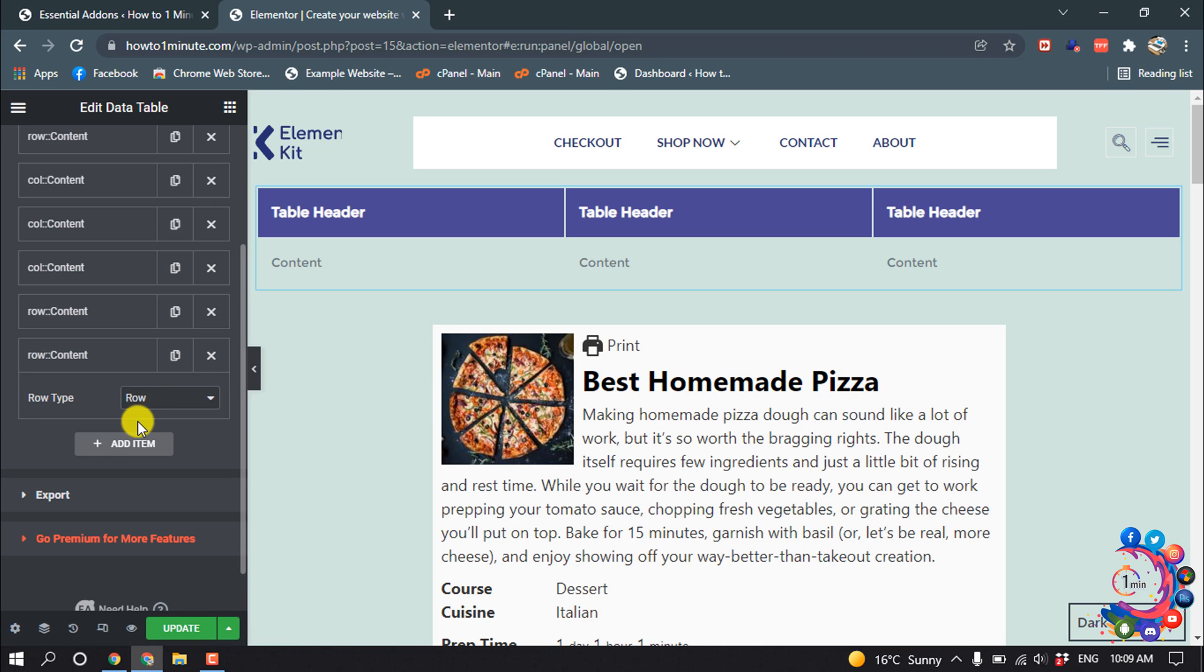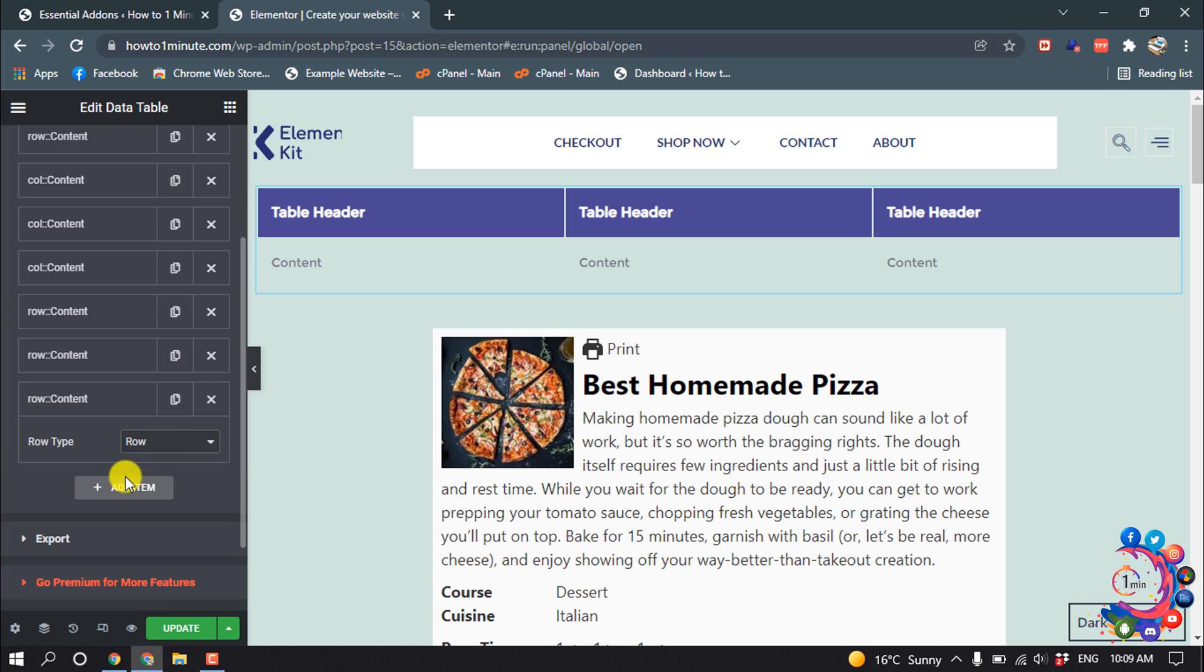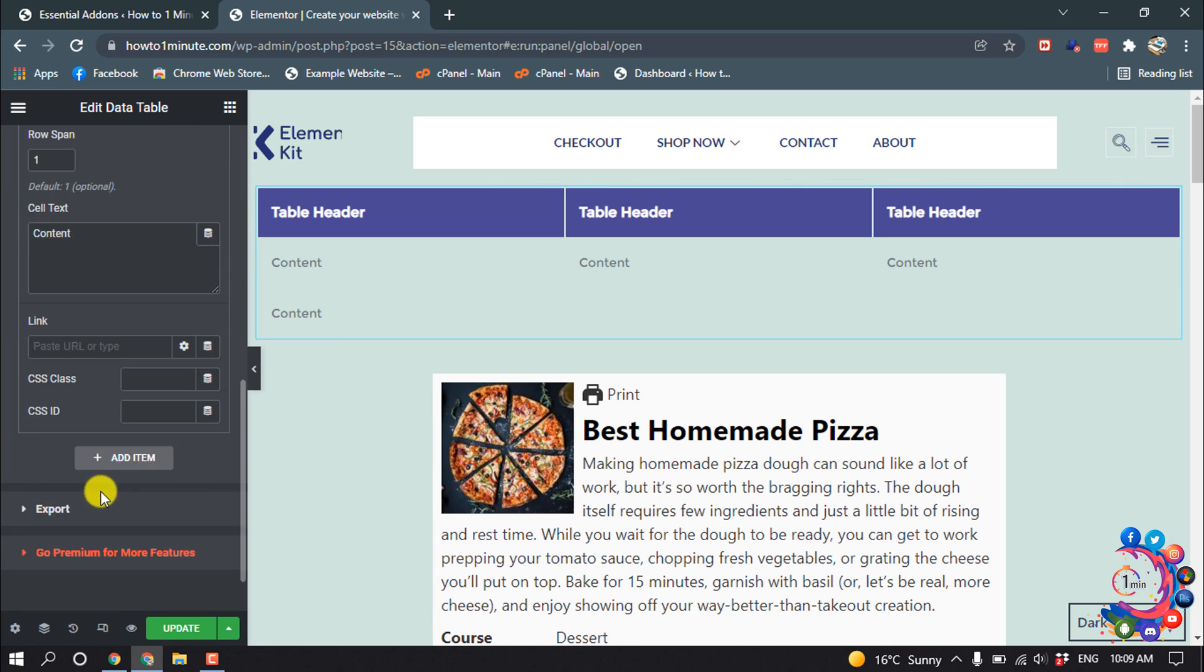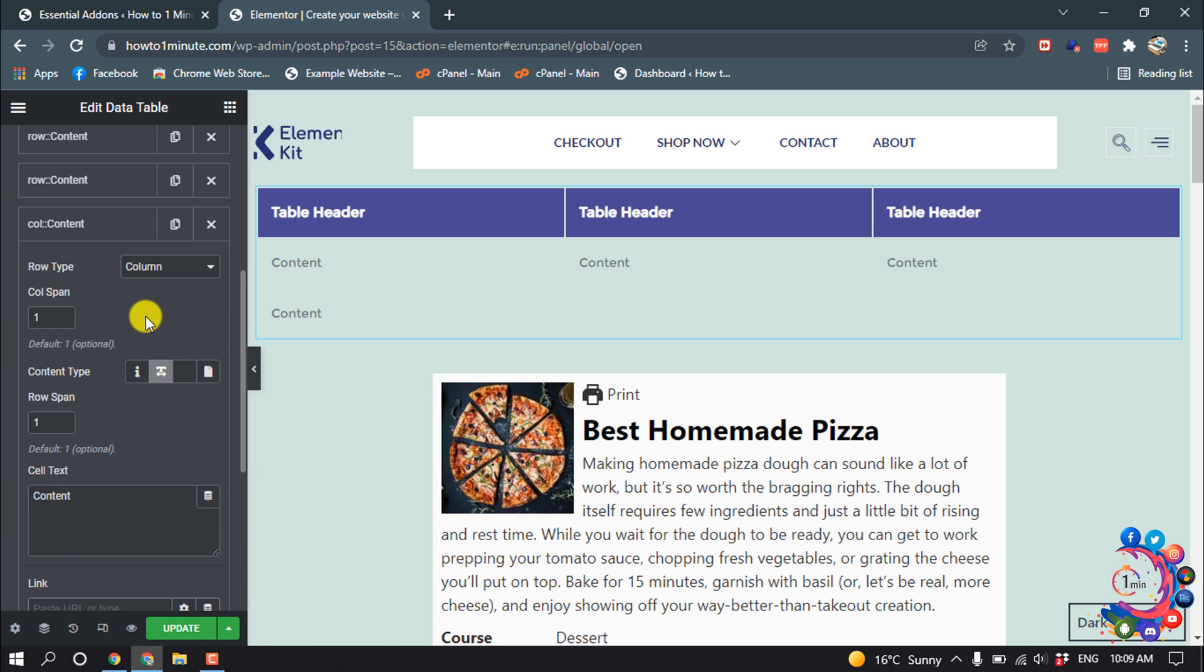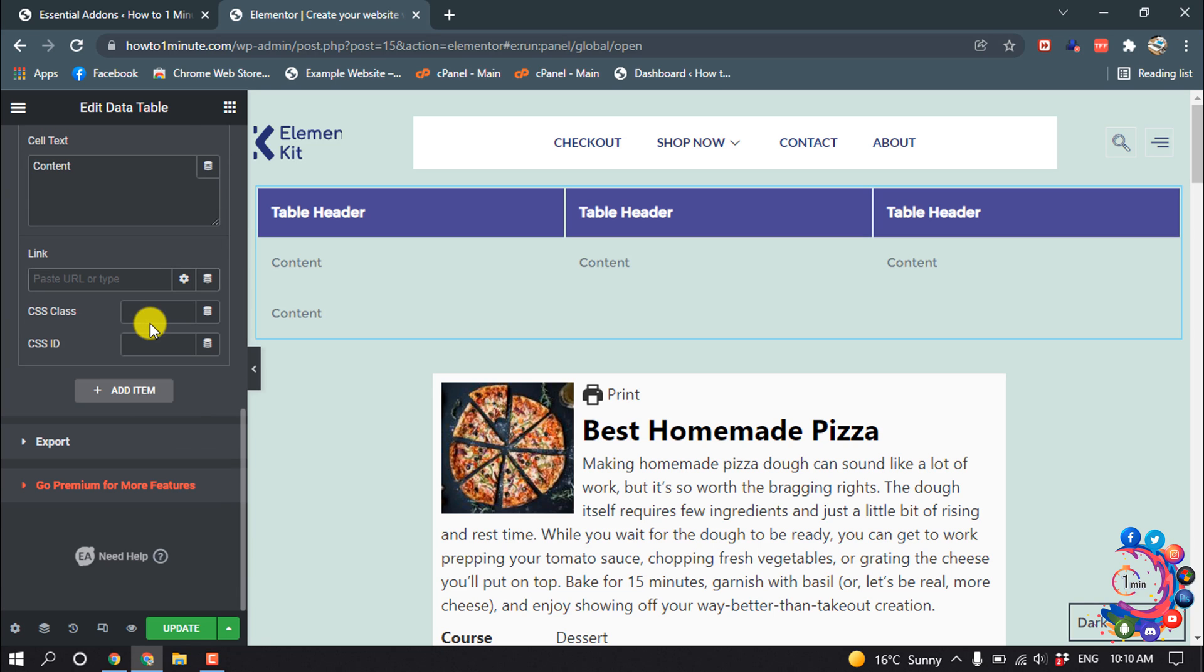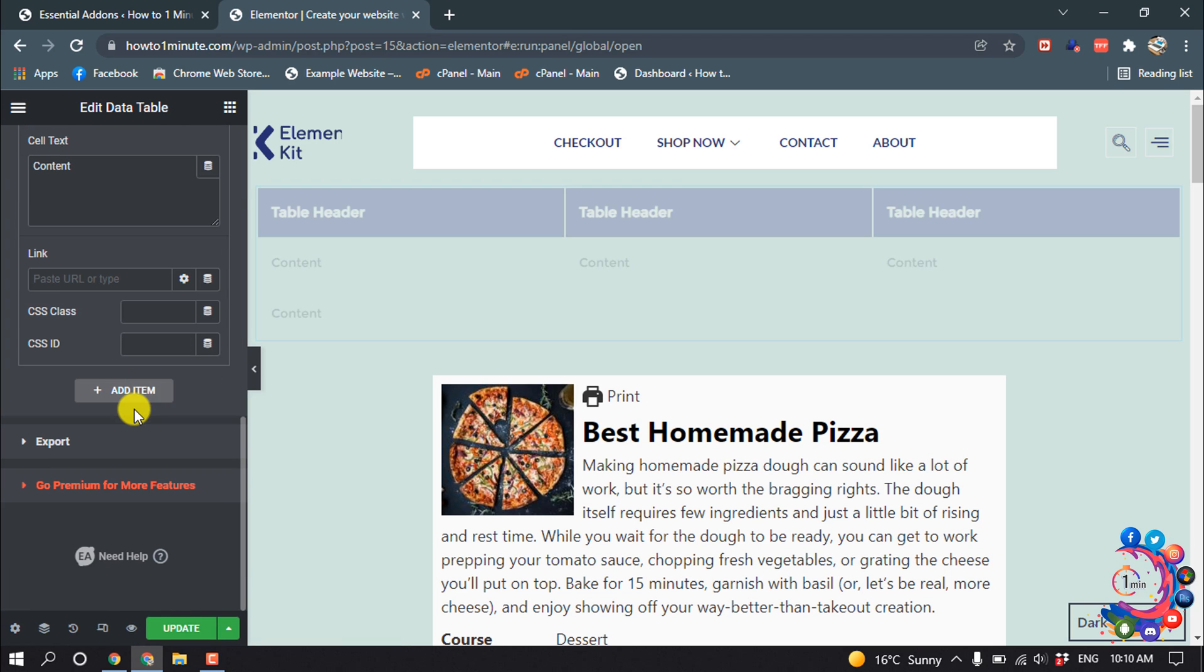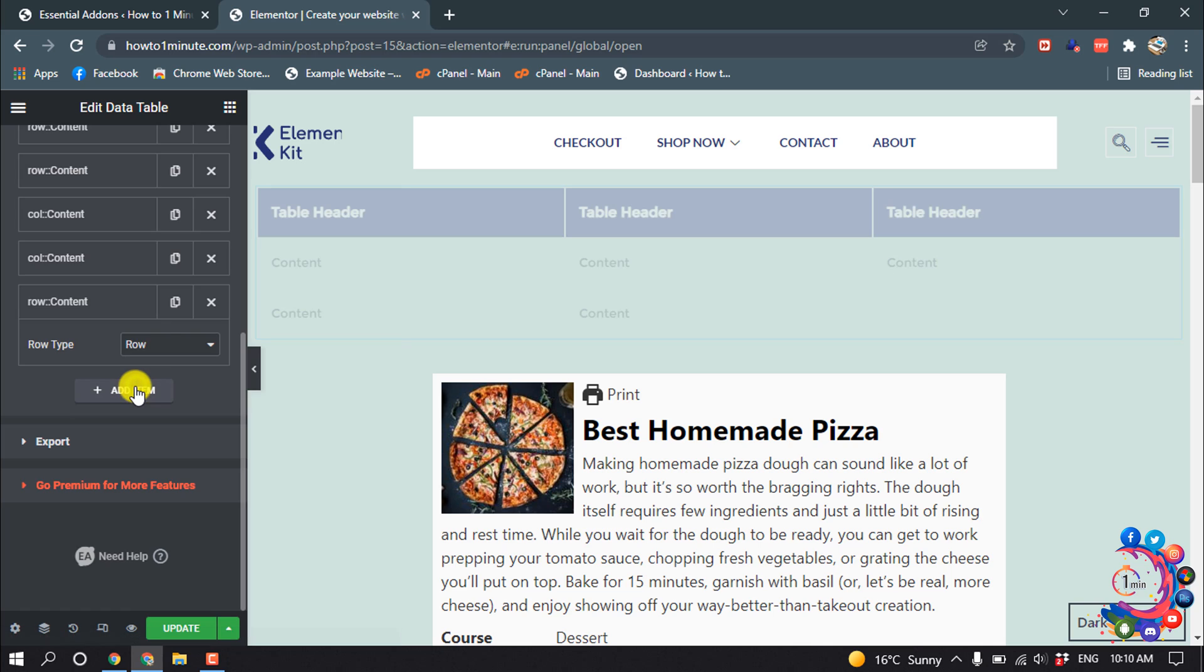Here I added another row, and now I'm going to add a column inside this row. Here you can see we can change the column text from here. We can paste a link here, so I'm going to add it. Here you can see I added a column.